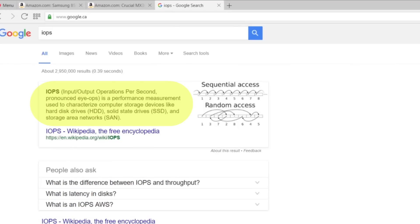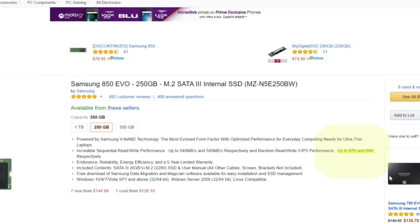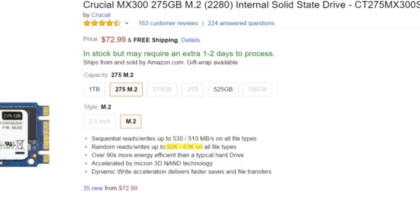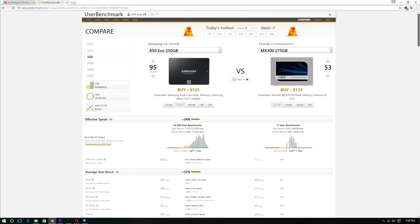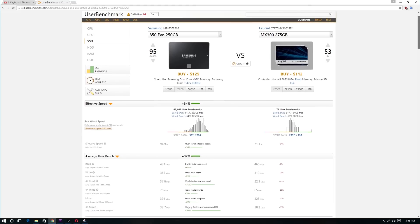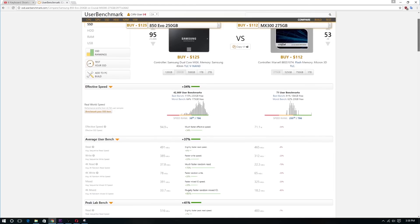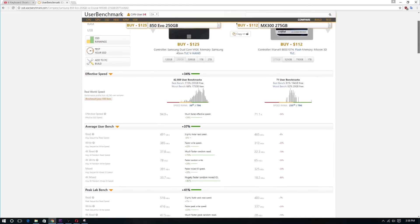Now let's look at the IOPS. For those that don't know, IOPS means input output operations per second. On the Samsung we have up to 97,000 and 89,000, and on the Crucial we have 92,000 and 83,000. Now IOPS numbers published by manufacturers don't relate to actual real life performance, but with that being said, the benchmark scores on the Samsung SSD are higher than that on the Crucial.